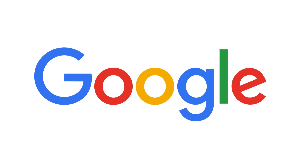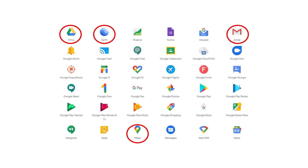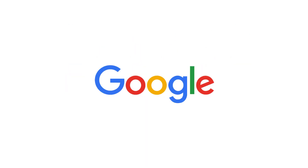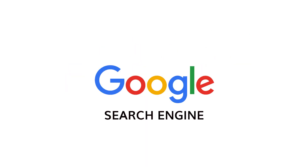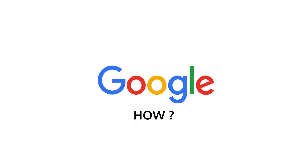Google is a technology company with many applications. This includes Google Drive, Google Earth, Google Maps, Gmail and many more. However, Google is more known for its internet search engine. If you need information about anything, just Google it. But how do you do it and what is the best method to be successful with Google?